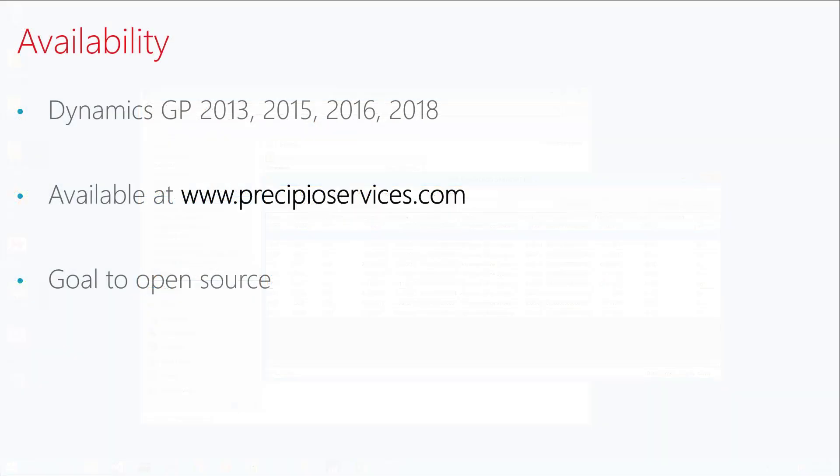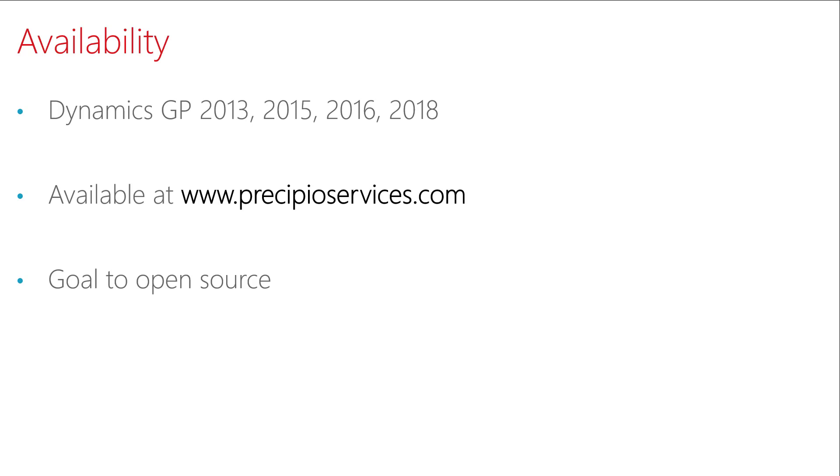The GP transaction search utility will be available for Dynamics GP 2013 through 2018 and the initial release is available at my website at precipioservices.com under the free products page. Ultimately, the goal is to open source this project so that any Dynamics GP developers can help contribute to the project, enhance it, and improve it over time.